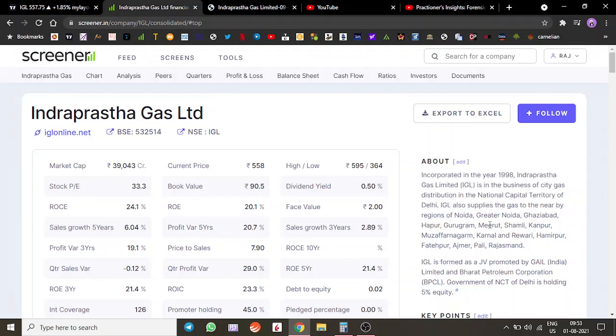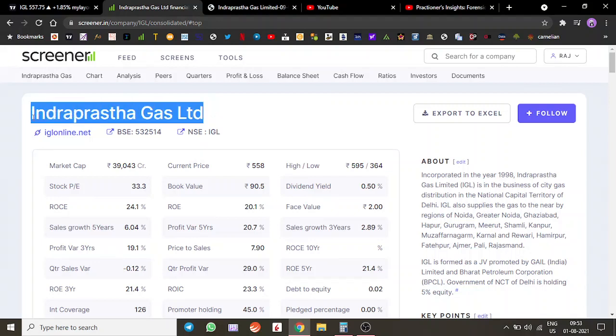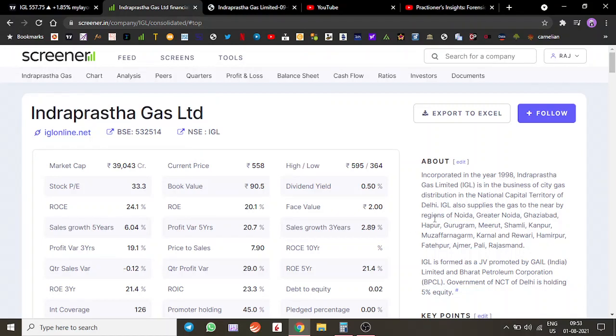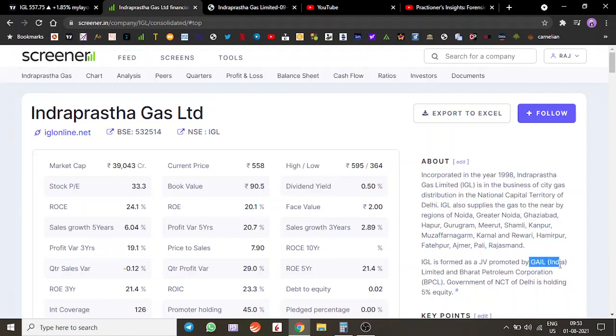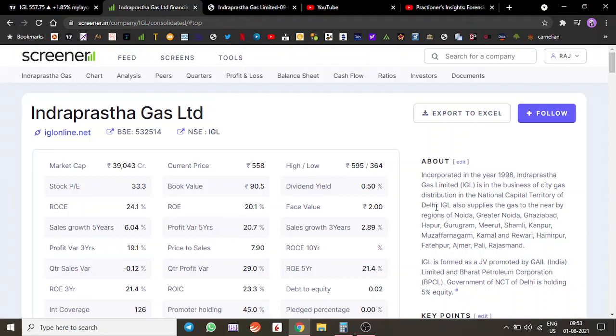Welcome to Infinity Capital. Today we are going to discuss Indraprastha Gas Limited, IGL. The company was formed in 1998 as a collaboration between GAIL Gas Authority of India Limited and Bharat Petroleum Corporation Limited. The company is in the business of gas distribution, supplying gas to the Delhi NCR region and some other areas.